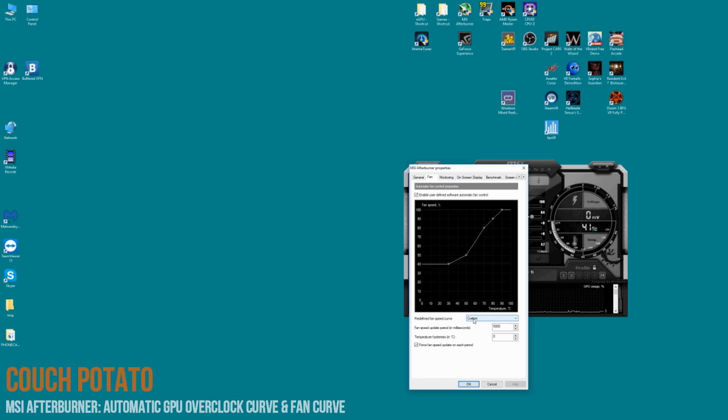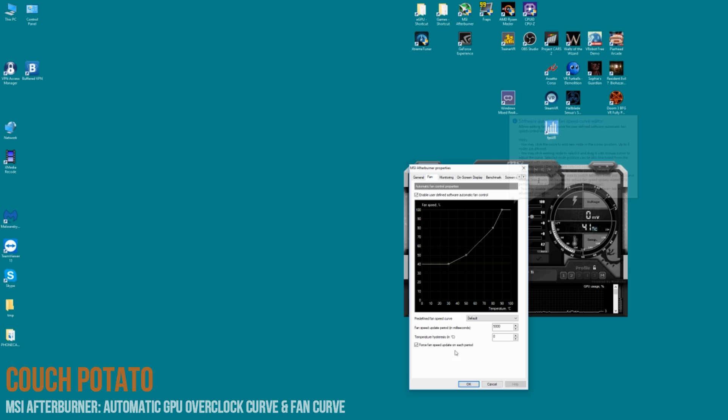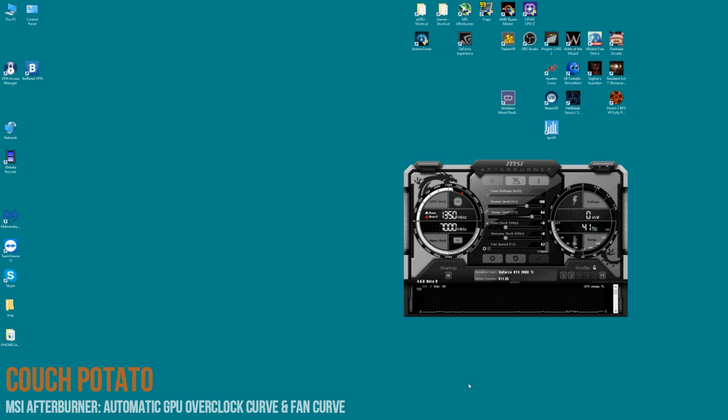So what I tend to do is I tend to like my fan to be whatever my temperature is. So if the temperature is 60 degrees, I want the fan to be running at 60%. That's how I set up mine. Once you OK that, you can see that became highlighted, the little icon, and that shows it's enabled.